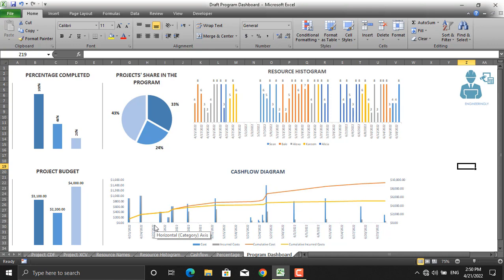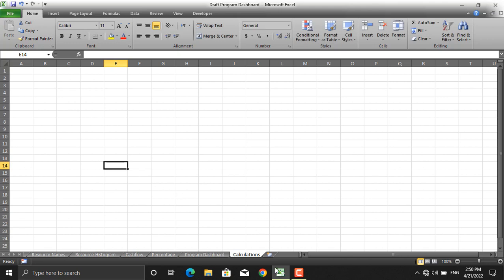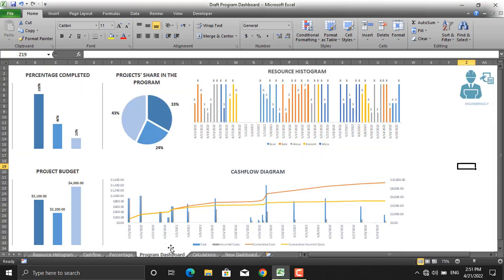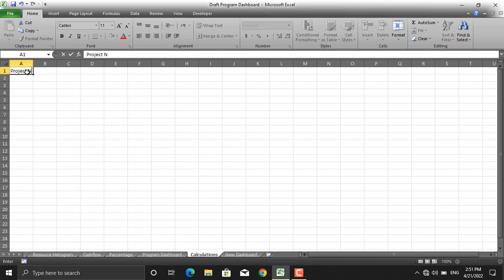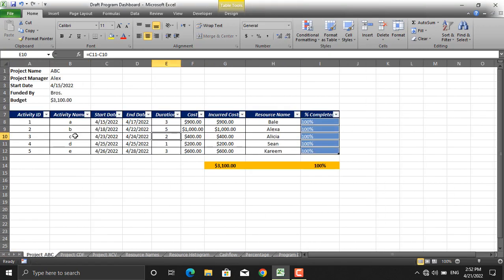To learn how this dashboard is created, let's go step by step. First, let's add a new sheet and give it the name 'calculations'. We'll add another sheet called 'new dashboard'. We will carry out calculations in the calculations sheet and the dashboard will be created in the new dashboard sheet. The first chart is the percentage completed for all projects, so let's write down 'project name' and 'percentage completed'. The first project is project ABC.